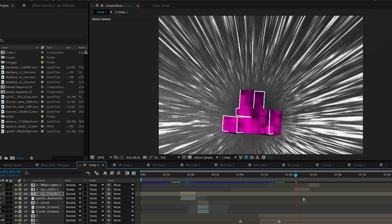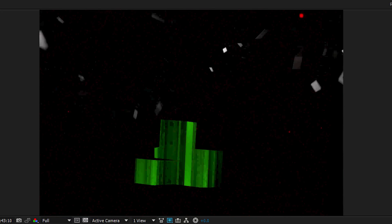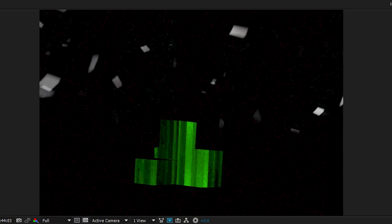For the animations, most of them were using Trapcode Particular, and that's about it. Lucky for me, my laptop's 14 gigs of RAM was able to RAM preview everything, so we didn't have to render out anything, thankfully.